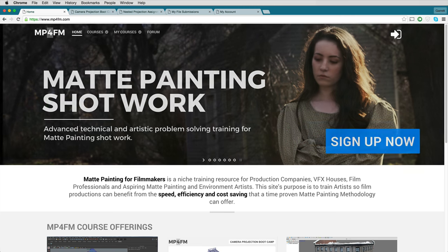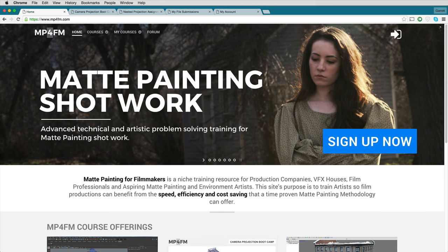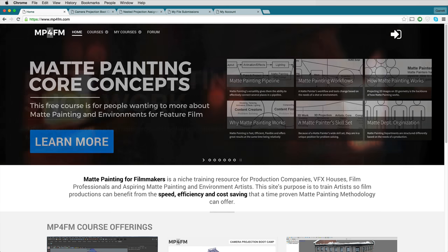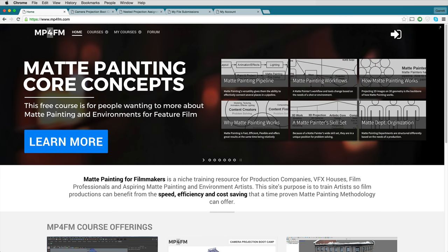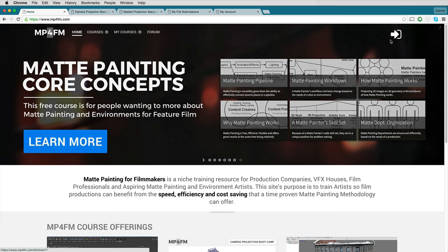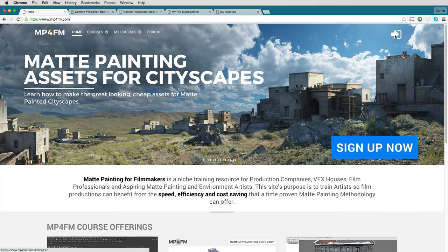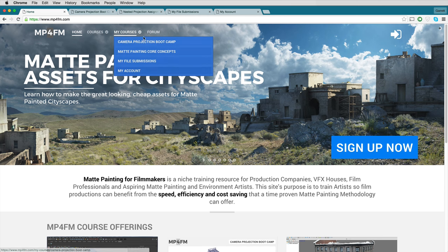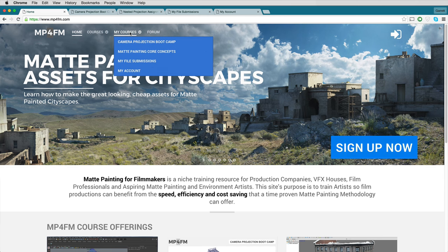So when you have subscribed and created a login — a username and a password for yourself — you can just log into the site by clicking on this icon here at the top right. And once you log in, there's a new menu that appears: the My Courses menu.